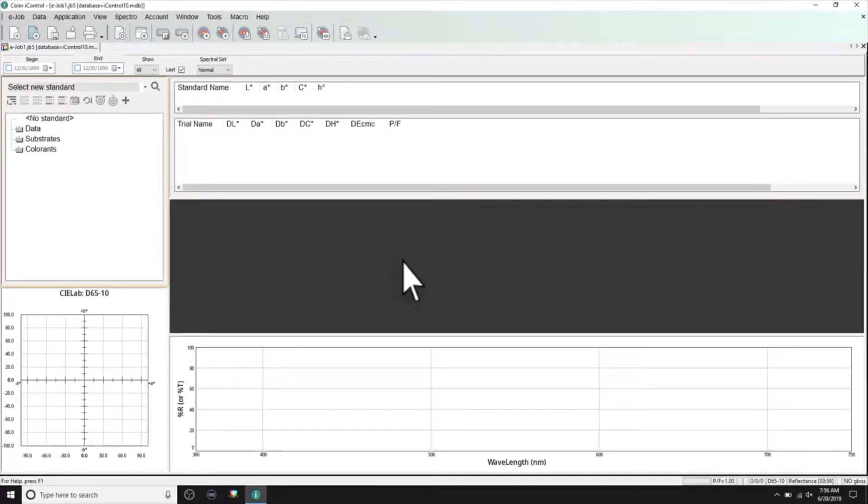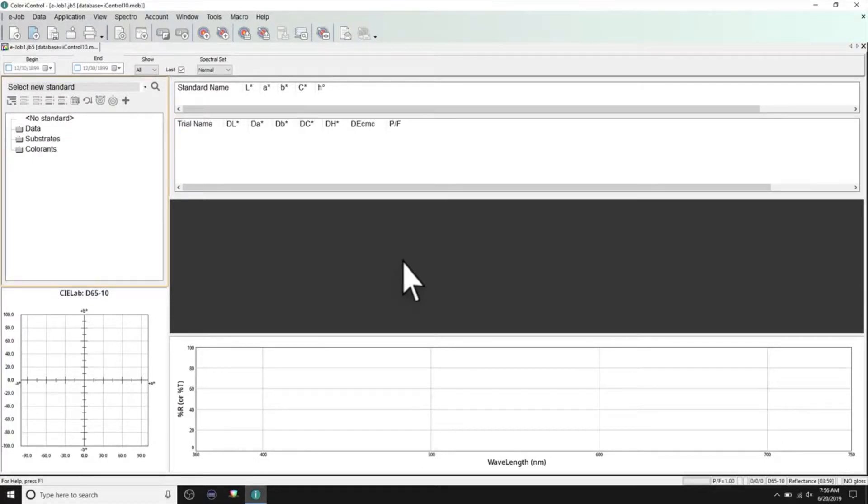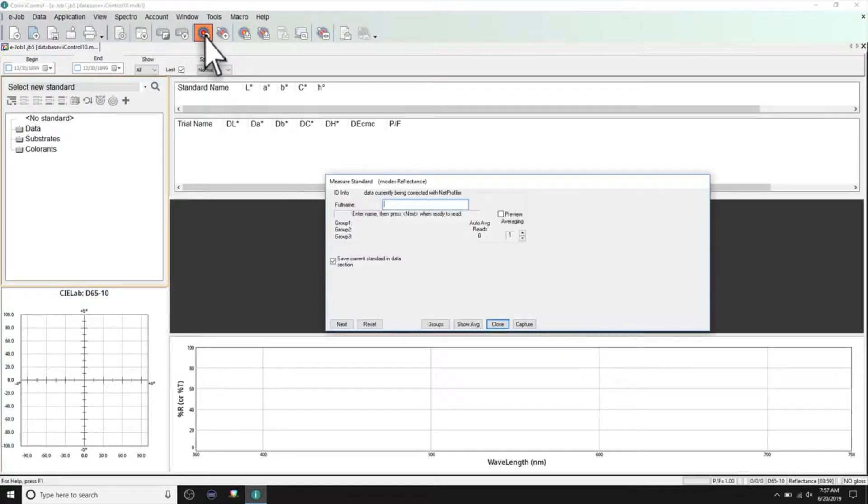Before taking measurements, ensure that the correct configuration is loaded and calibrated. Once ready, initiate a standard or trial measurement through your software.